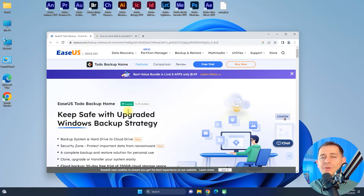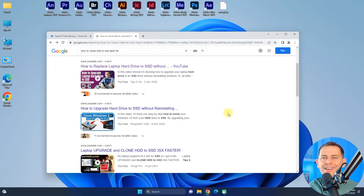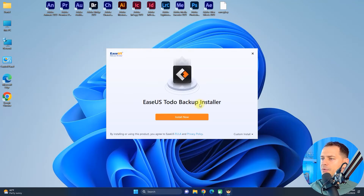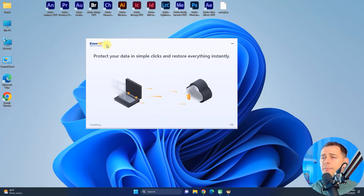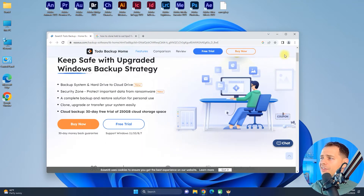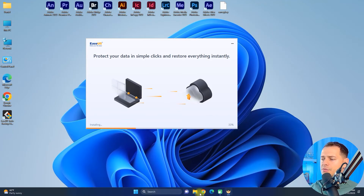Another great method to backup Windows 11 or Windows 10 is using a third-party software. Today I'm going to show you EaseUS Todo Backup. I've used this software before — I made a video tutorial on how to clone a laptop hard drive and replace it with an SSD. EaseUS has been around since 2004, over 19 years on the market, and they make great software. I'll install it now.